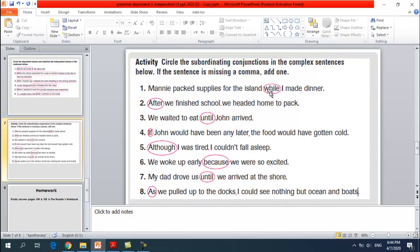Number one: 'Many packed supplies for the island while I made dinner.' The subordinating conjunction is 'while' — circle it. It comes before the dependent clause. Number two: 'After we finish school, we headed home to pack.' The subordinating conjunction is 'after' and it comes at the beginning, so add a comma after the dependent clause: 'After we finish school, we headed home to pack.'